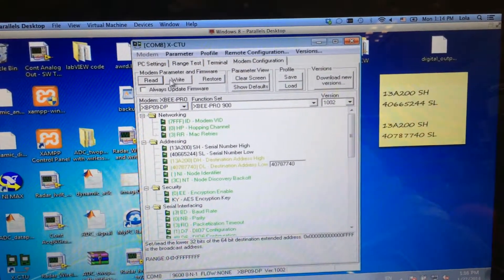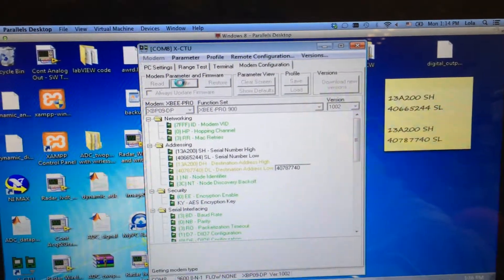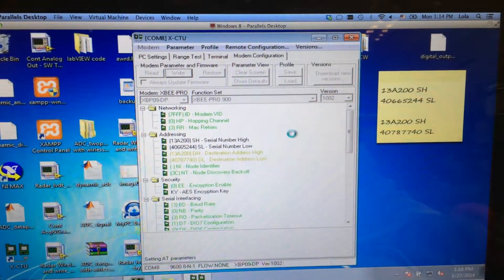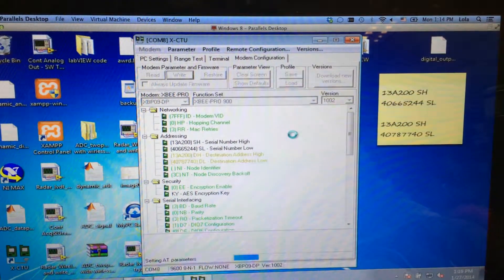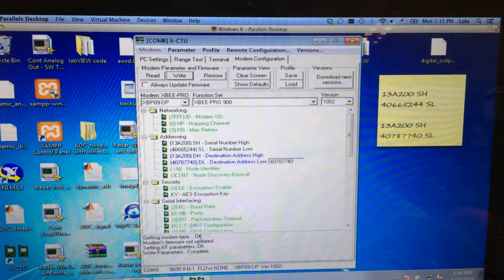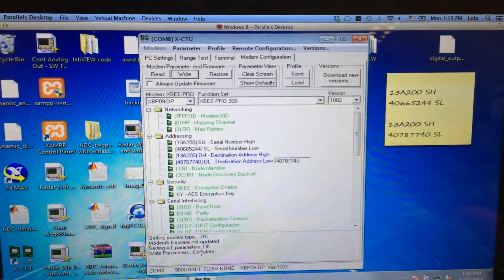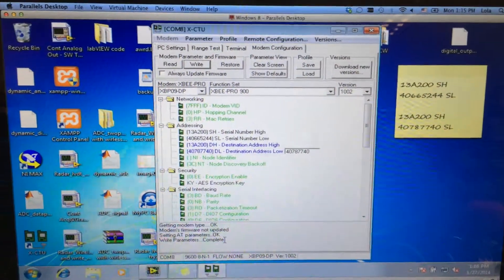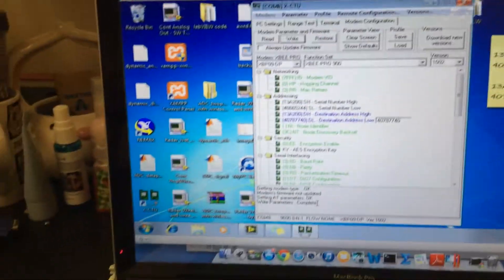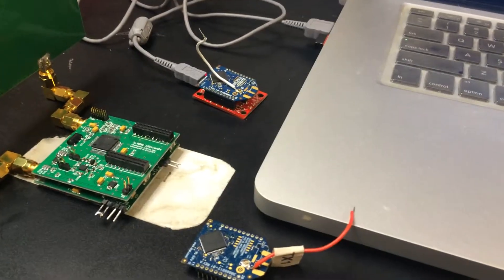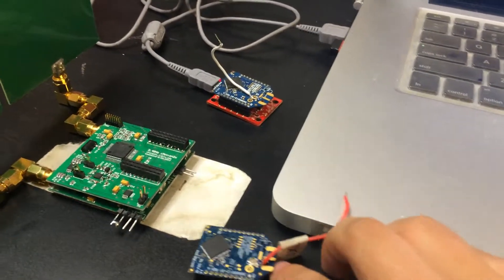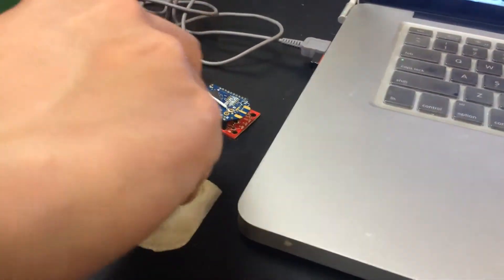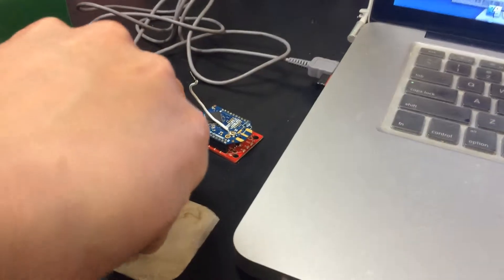And then let's write the information into the ZigBee. So, the write is completed. So after this, the address of those two ZigBees are set correctly, and we can use the iMotion to do experiments now.